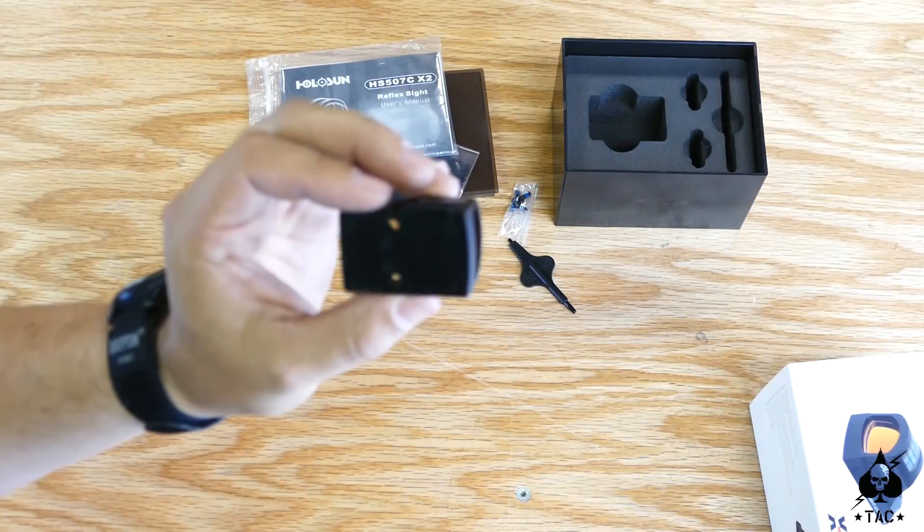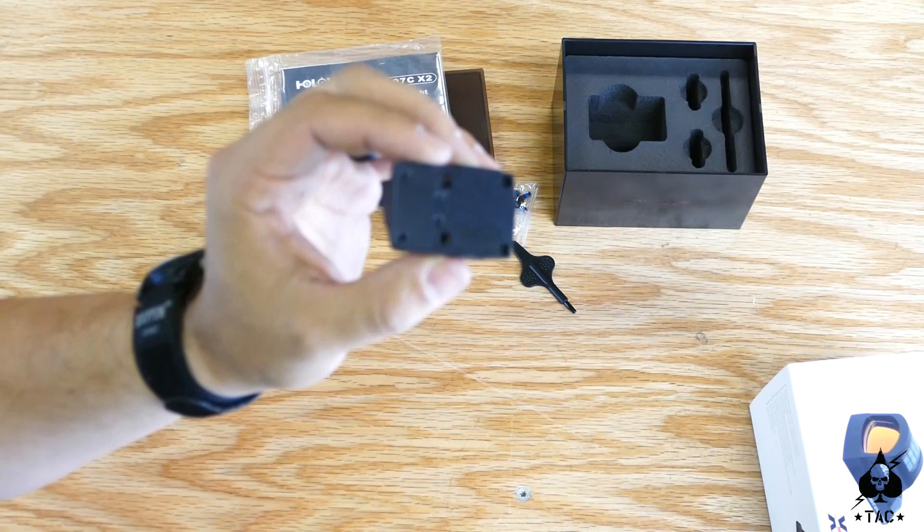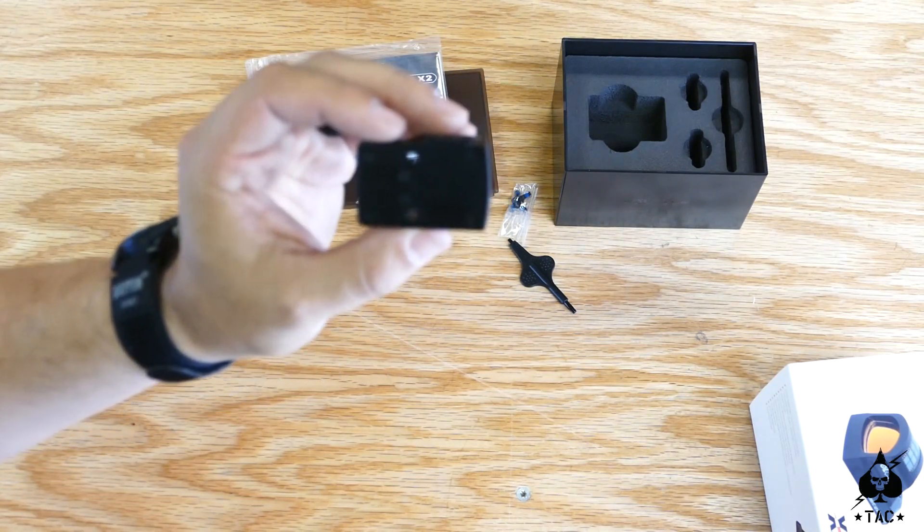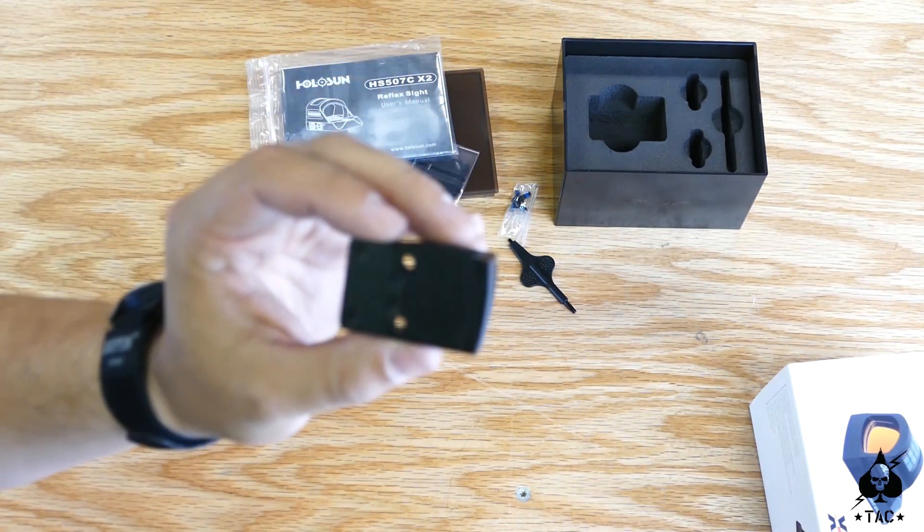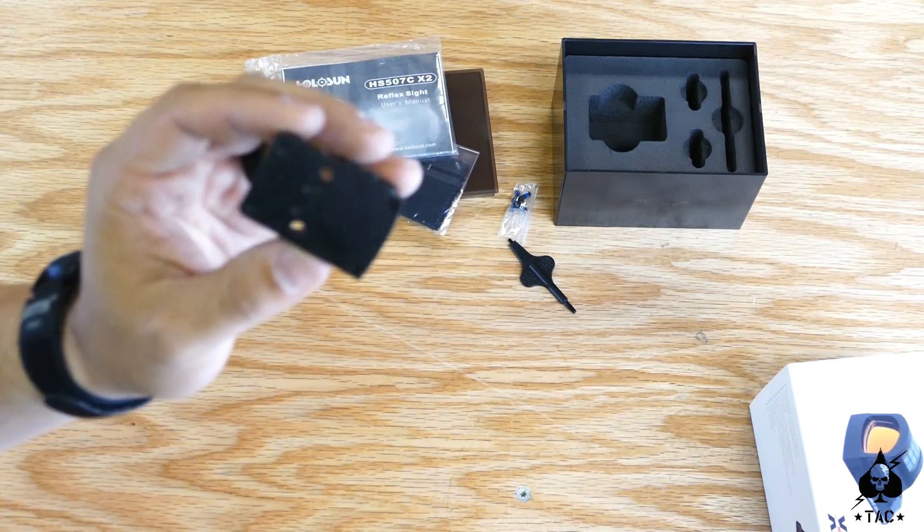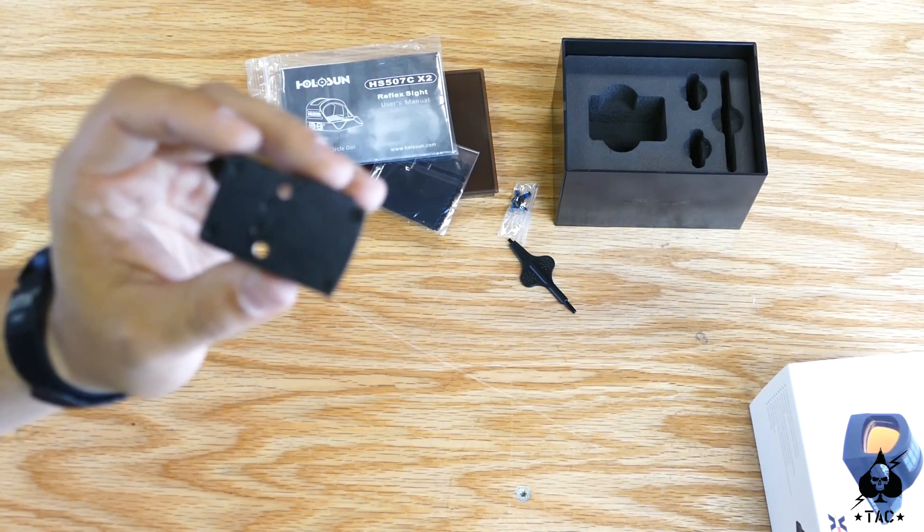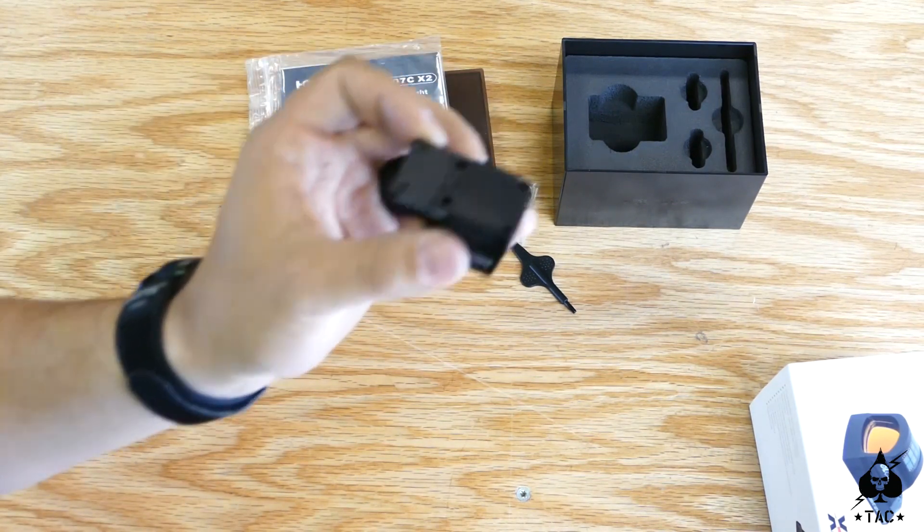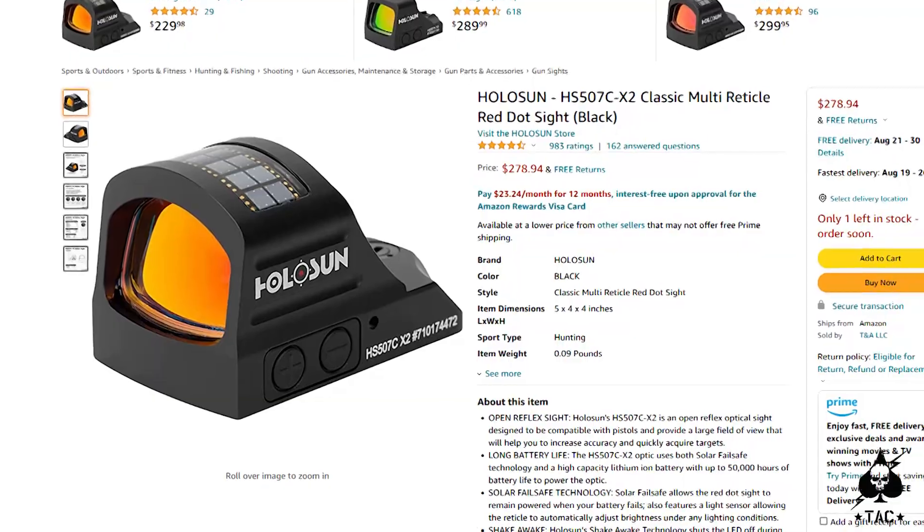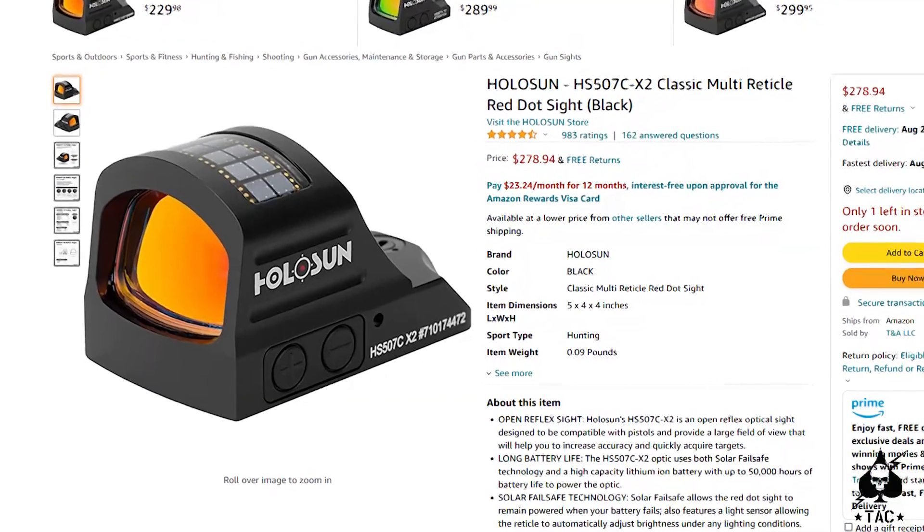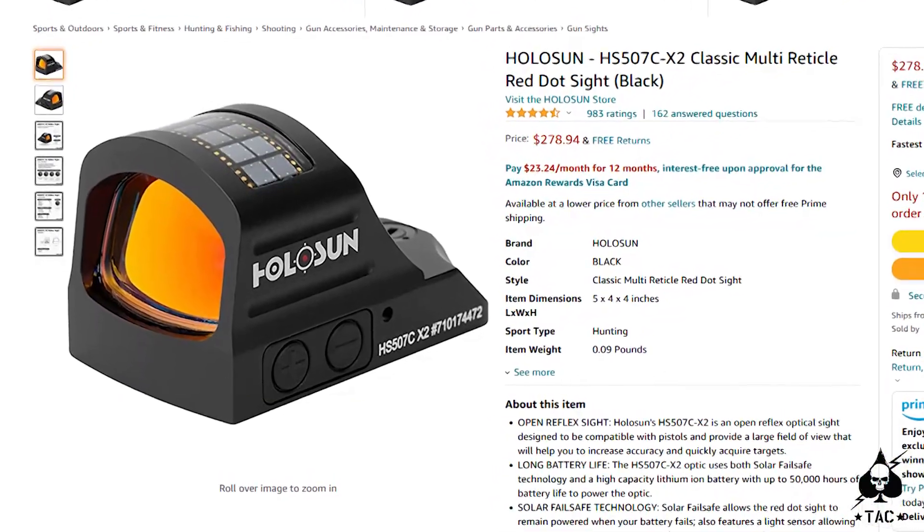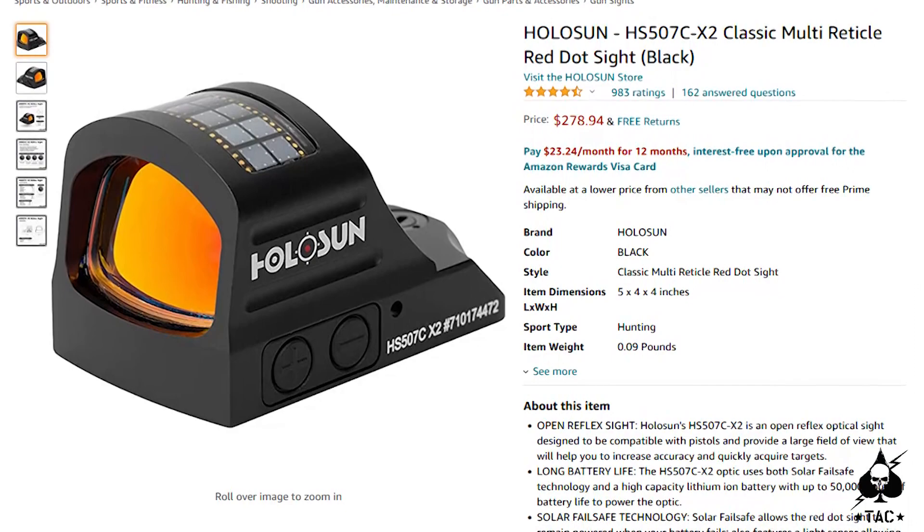So something to note here is this is actually the Trijicon RMR footprint, which I think was a great choice by Holosun due to the increased compatibility with this specific product. We did pick up this product for about $250. You can get them from $250 to $280.